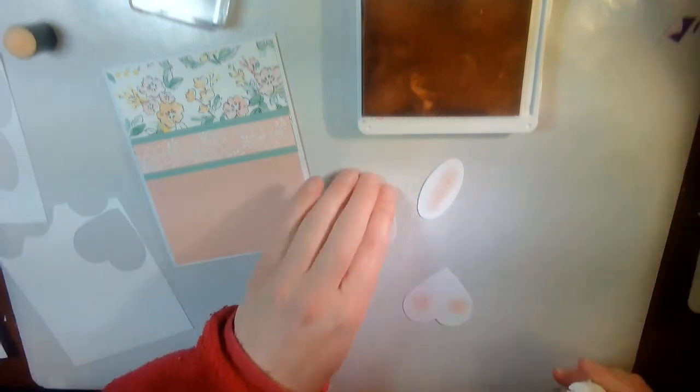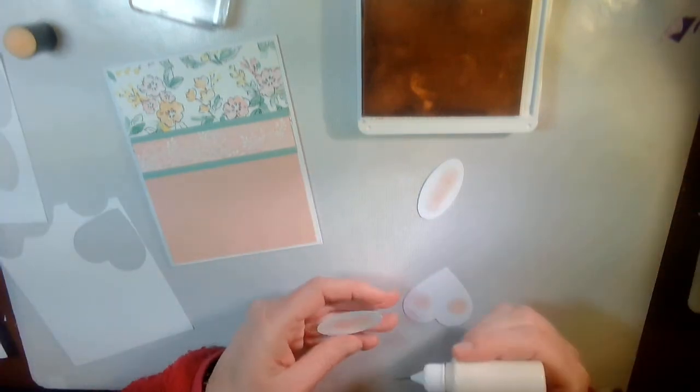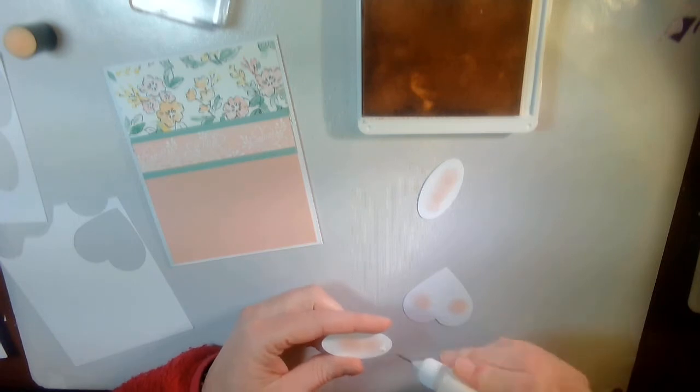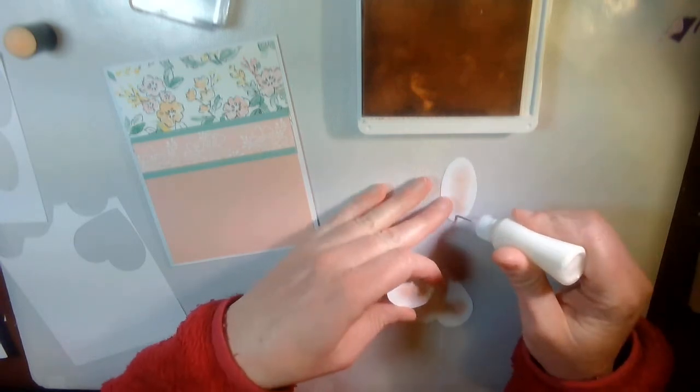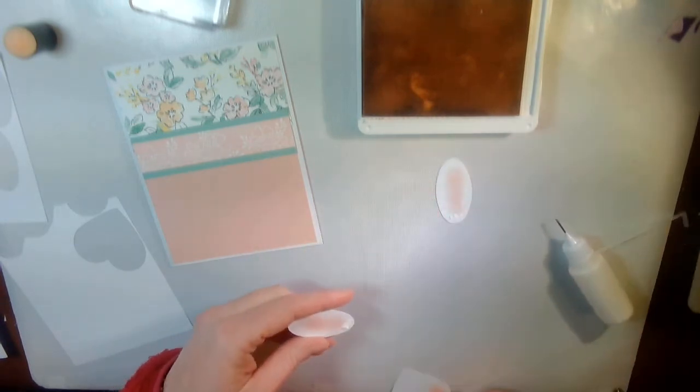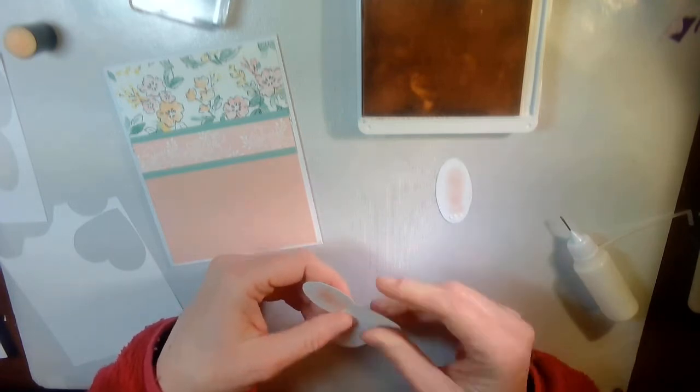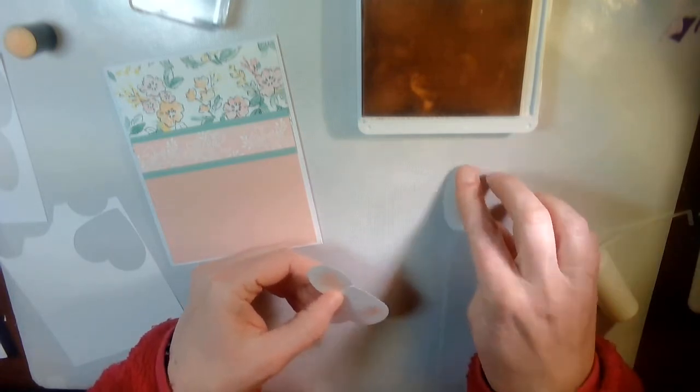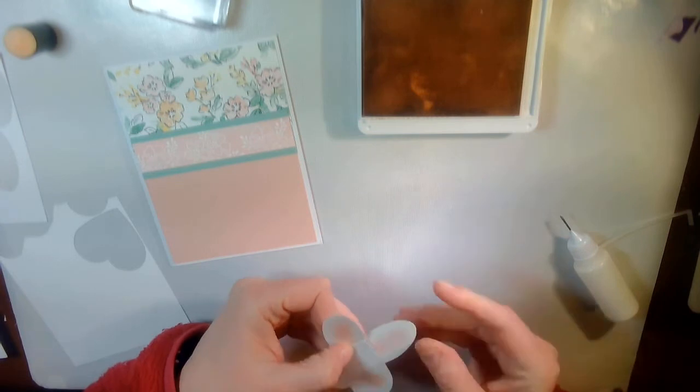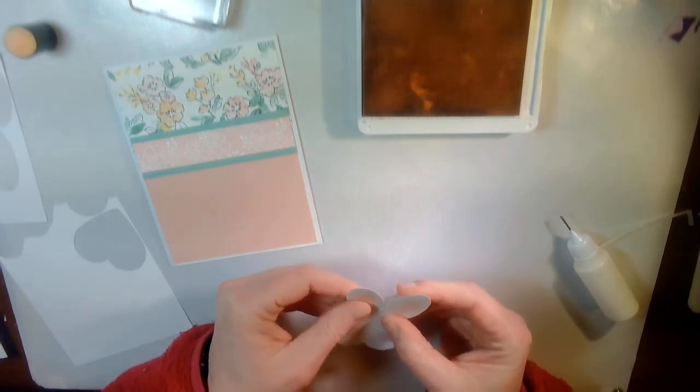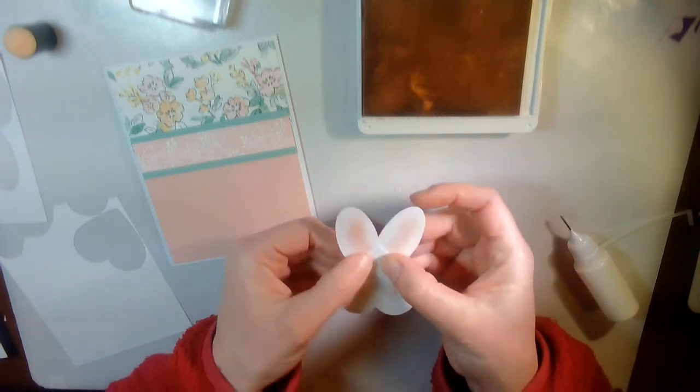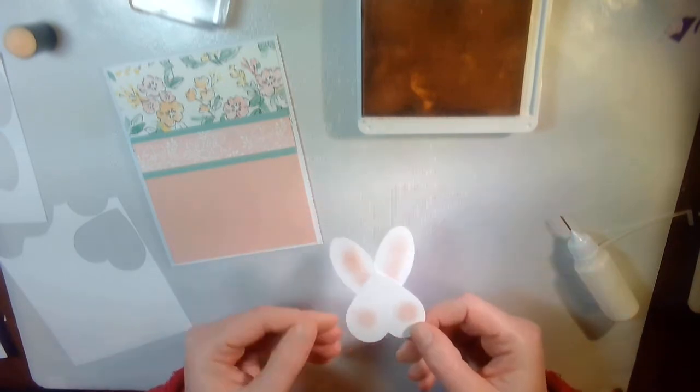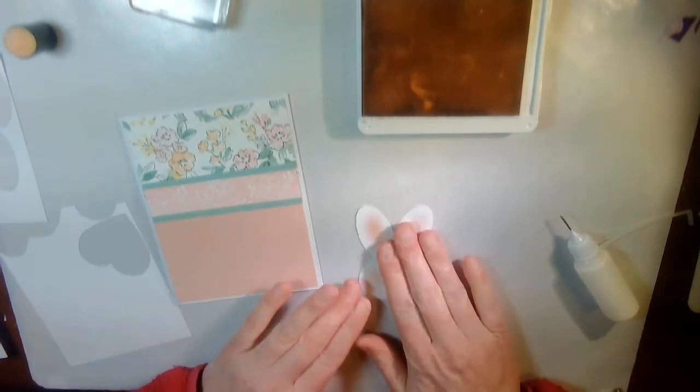So now I can glue his little ear on. Or ears. Plural. His, hers, theirs. You can kind of see that bunny look, can't you?